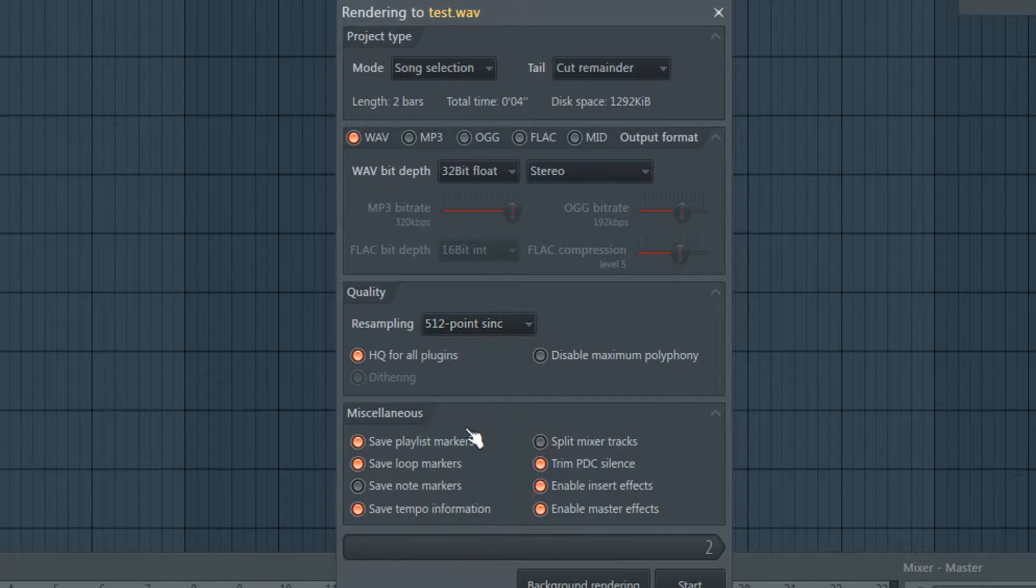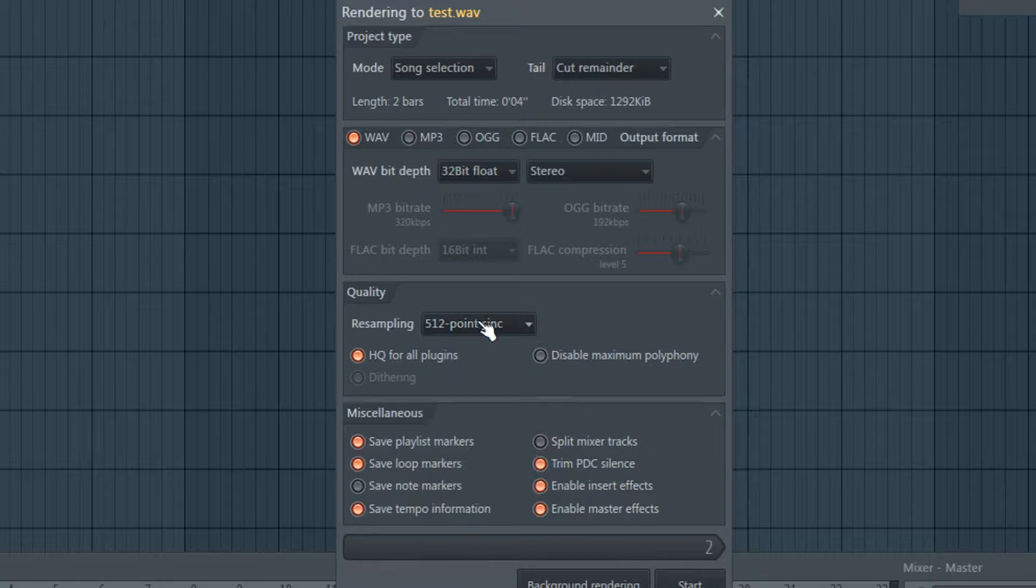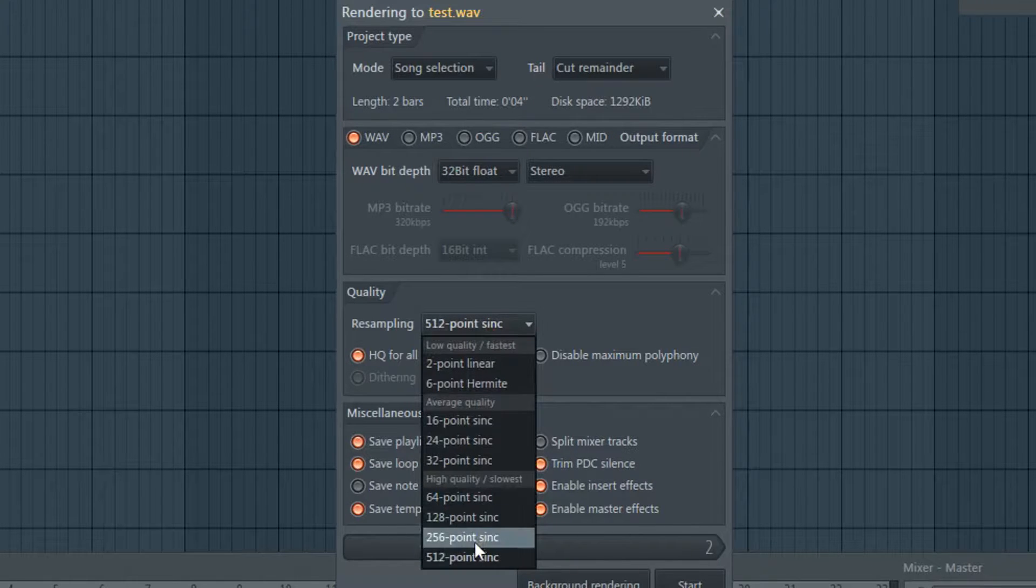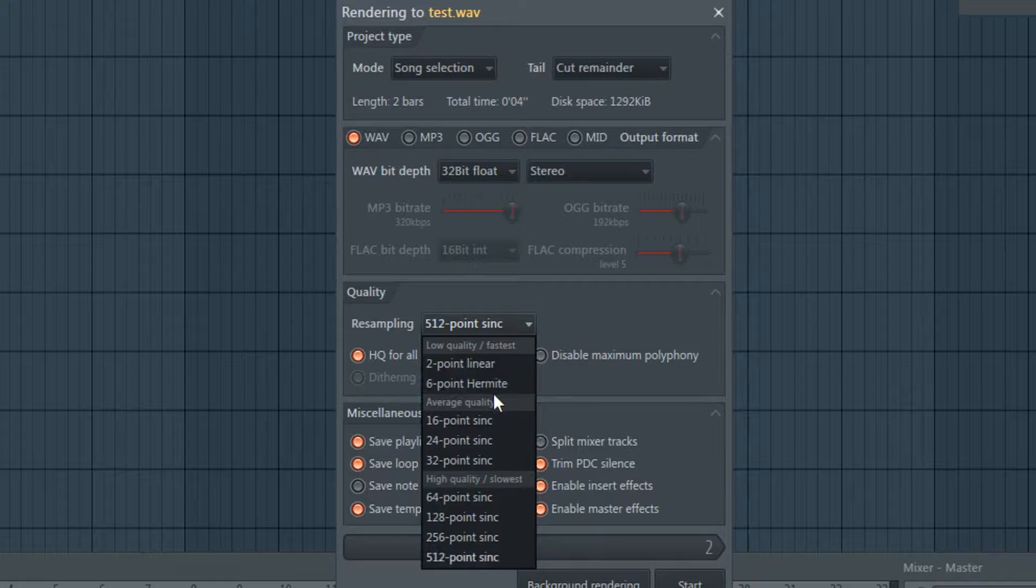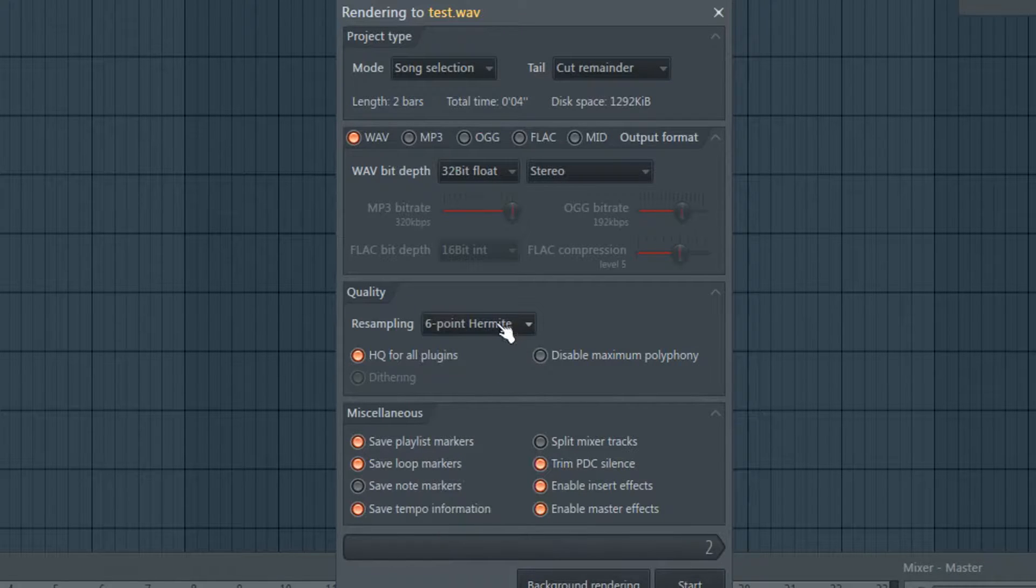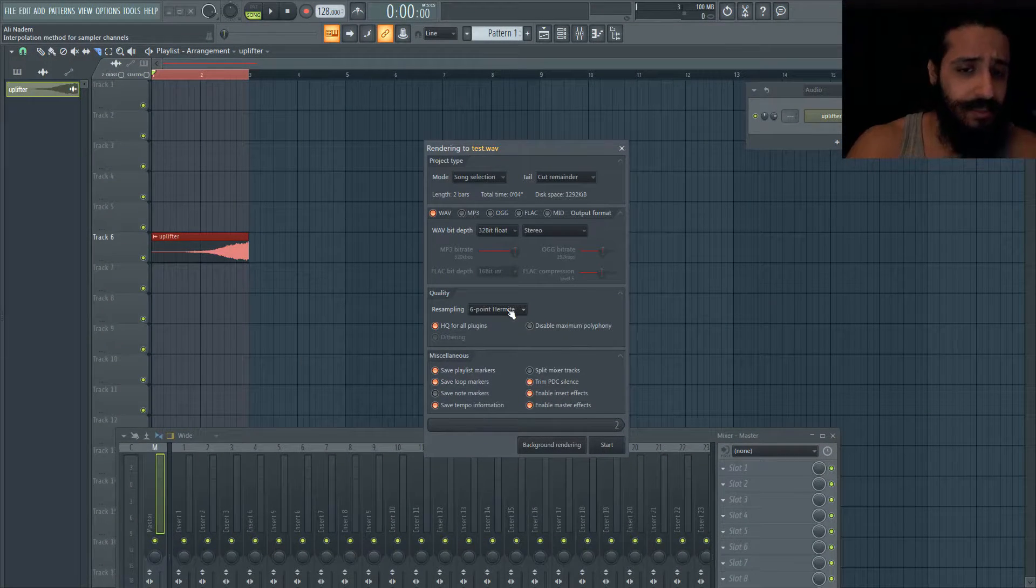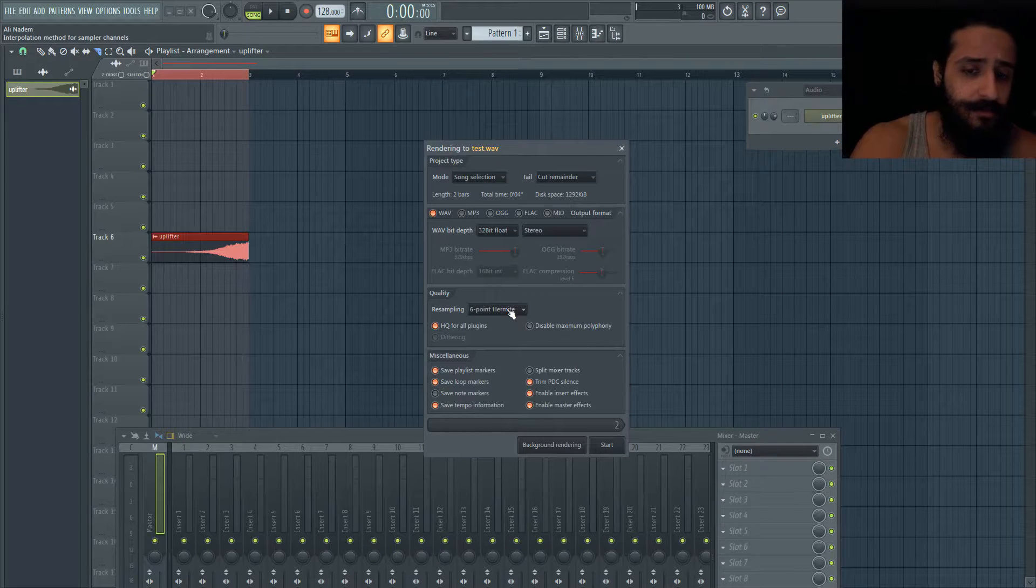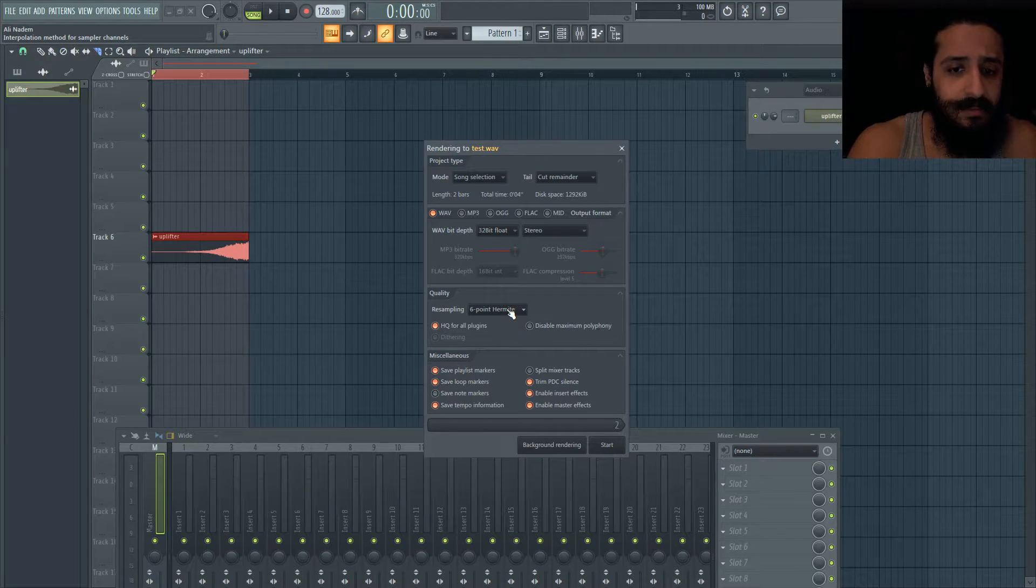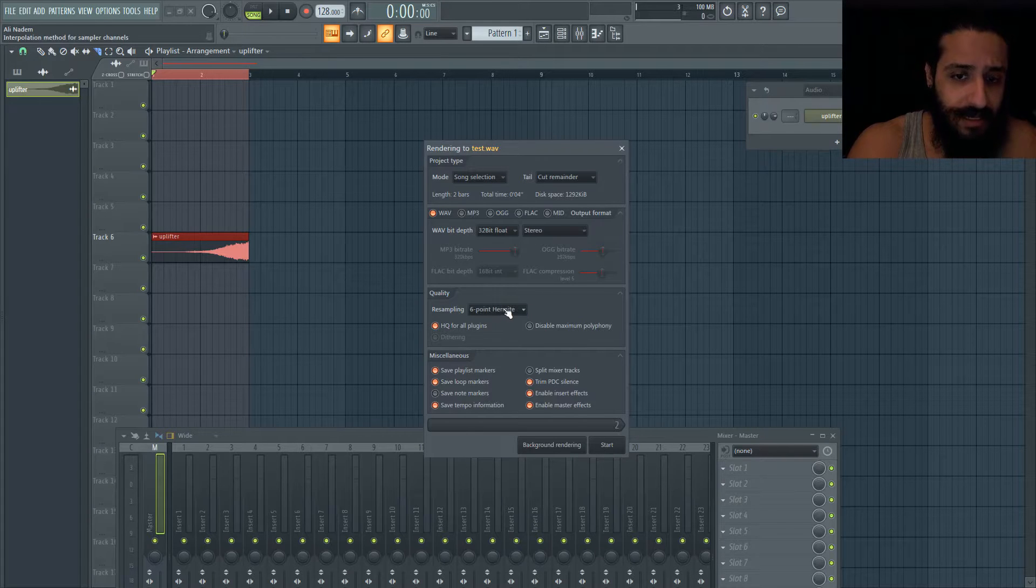If we move down we see resampling quality. This is dictated by your sampler channels - the time stretching, pitch automation, pitch bending. I always leave it on the highest quality option and don't find it renders much slower. My real-time FL Studio is set at six-point hermite. A lot of people like to use the same settings they use in FL Studio, but experiment and see what works for you.